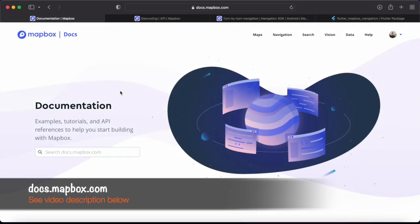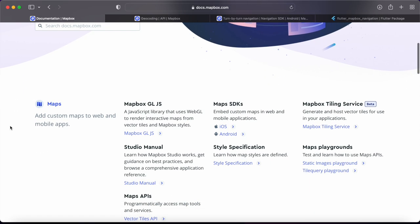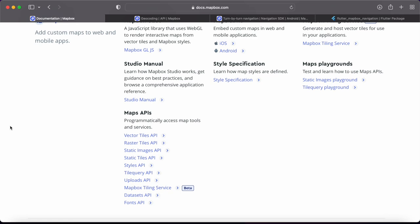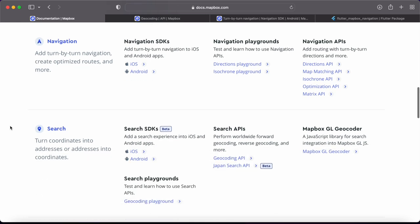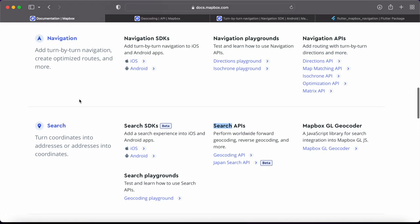We're looking at the official Mapbox documentation. We'll look at all the SDKs and APIs we'll be using. Assuming you watched the previous video, you understand how the Maps SDK and Directions API work, so we won't cover those. Instead we'll look at the Search APIs and the Mapbox Navigation SDK that we'll use to implement turn-by-turn navigation.